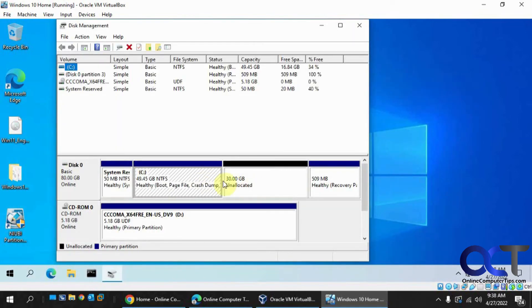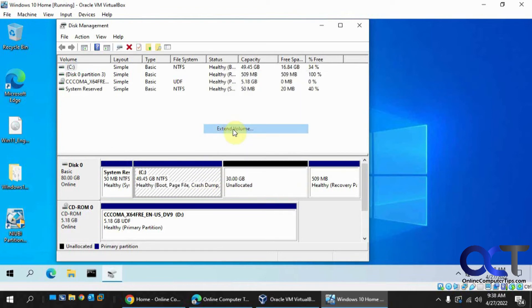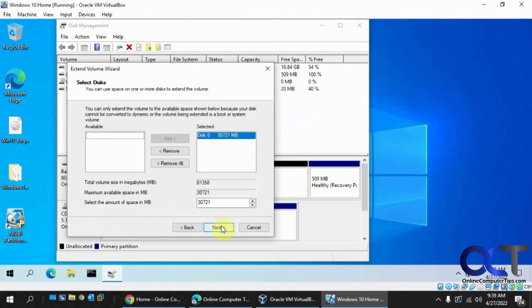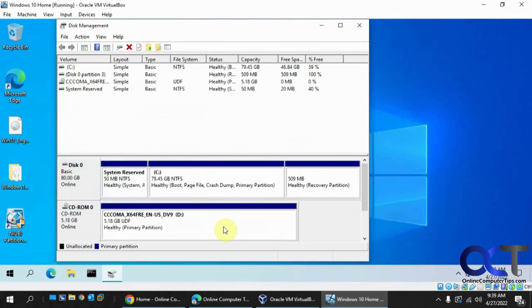Alright, so now you can see they're side by side. You could right click, extend volume, click the 30 gigs extra, finish. So now we have the 80 gig system drive there.